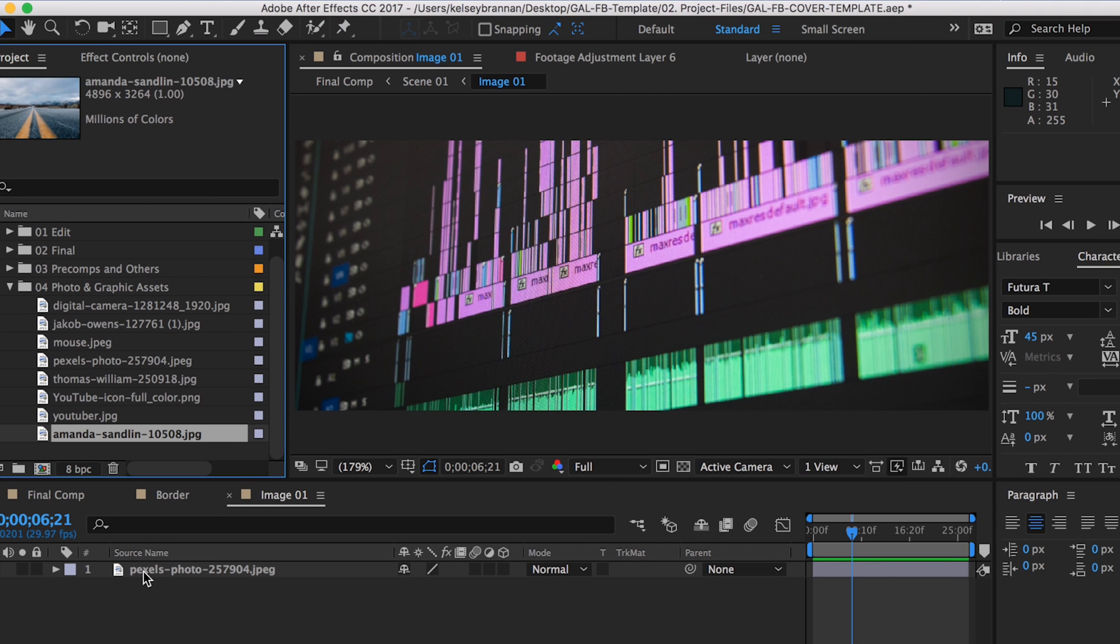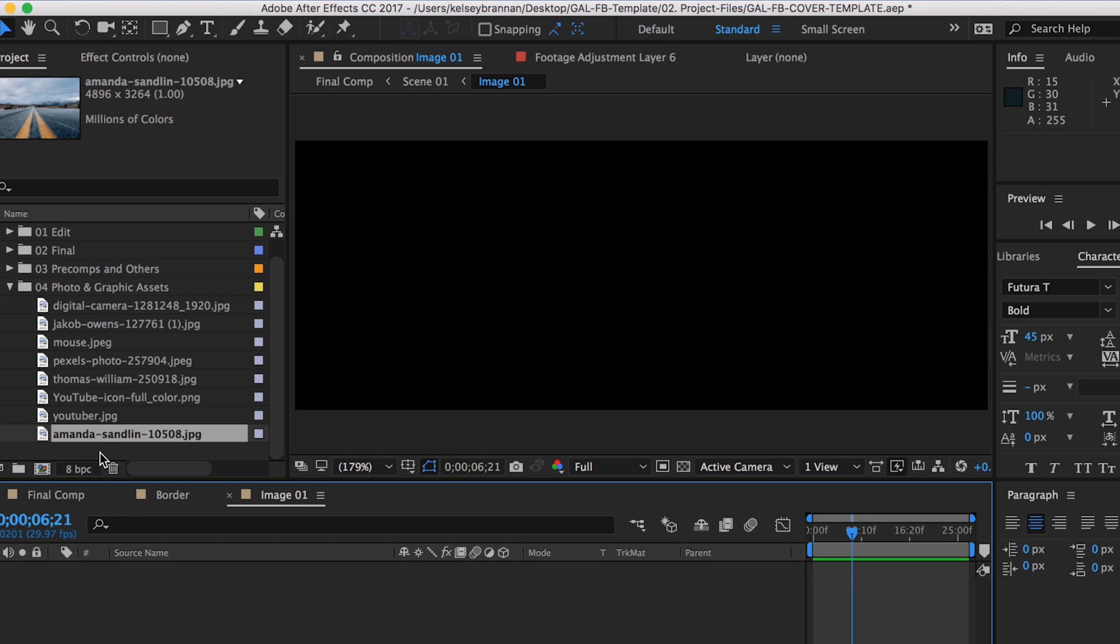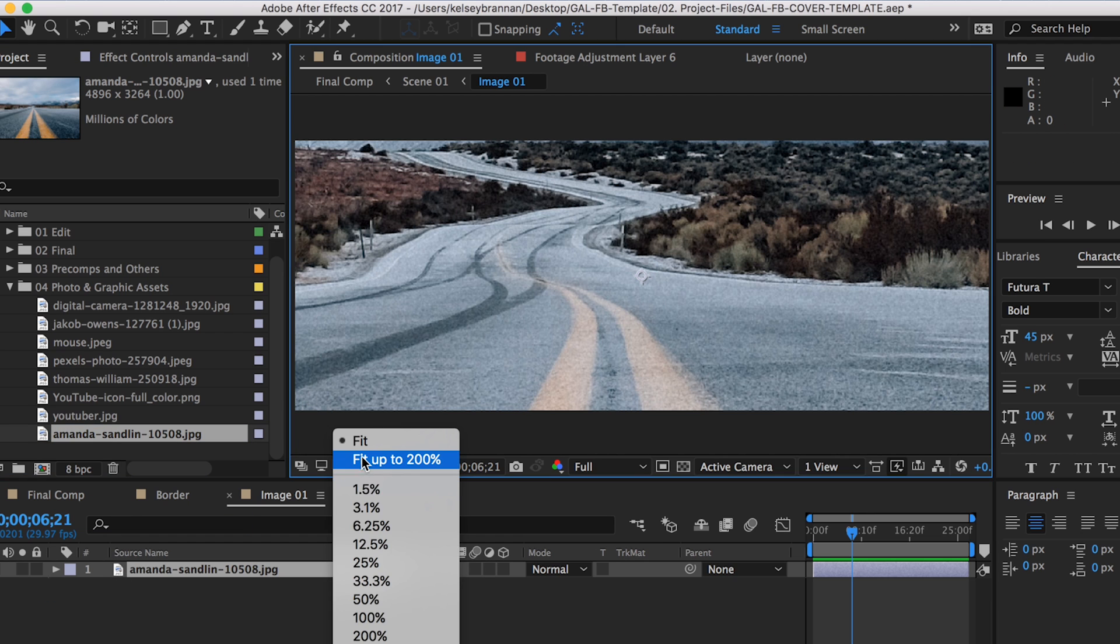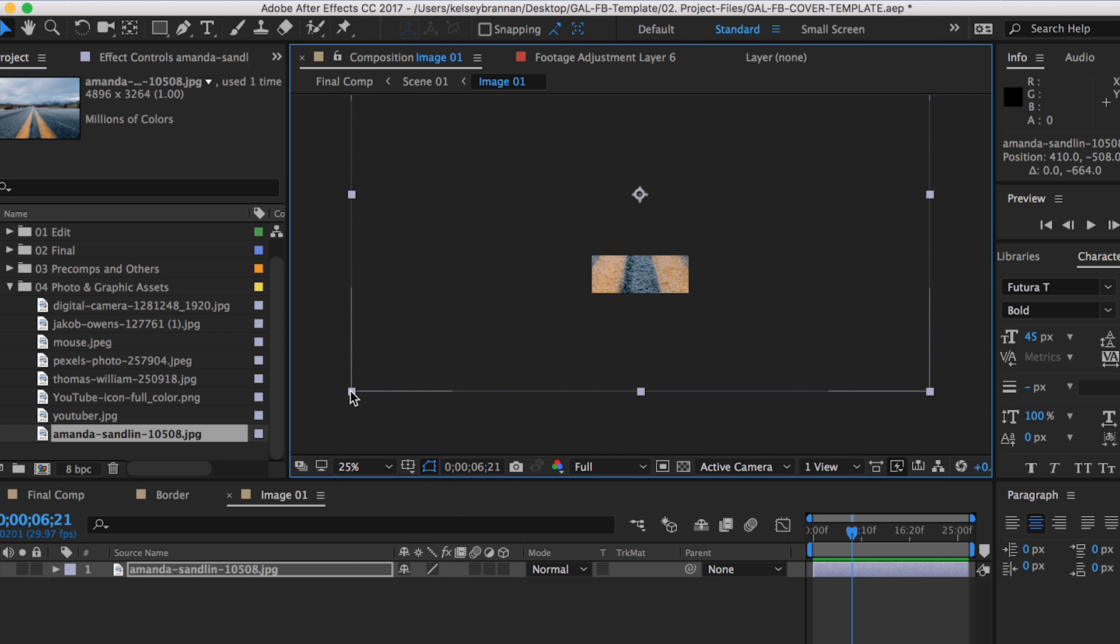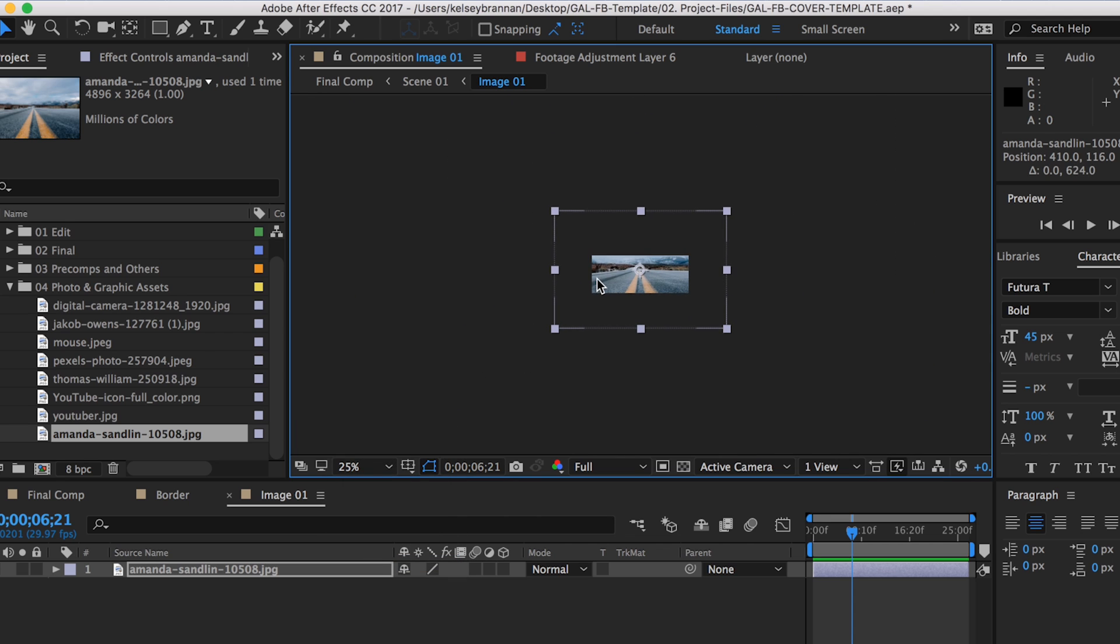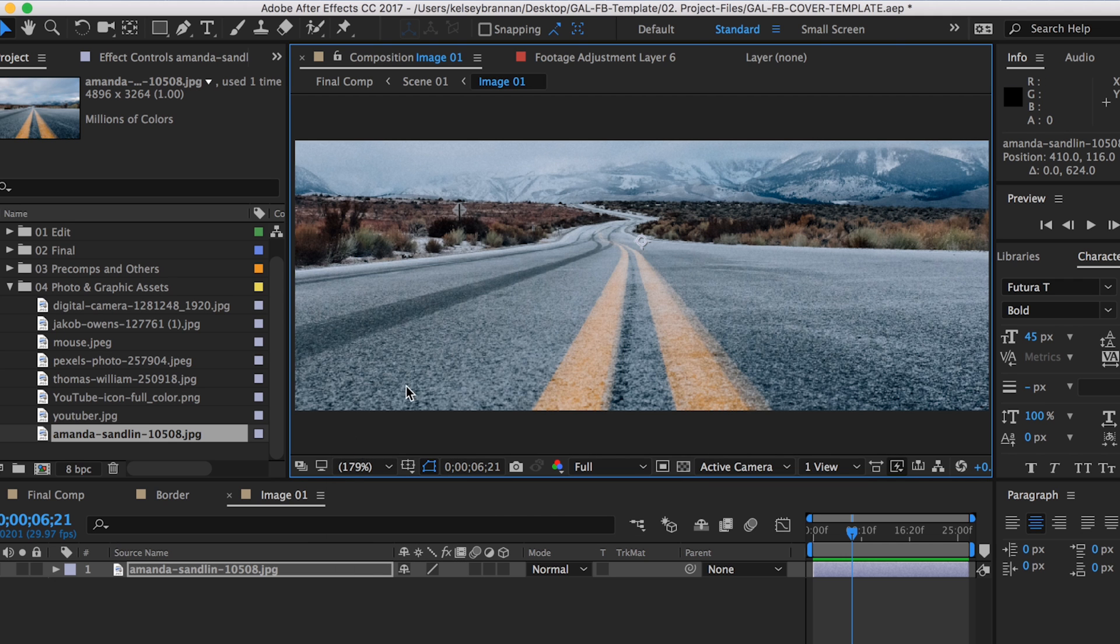You can delete the photo I have. It's just a placeholder. Then drag and drop your photo or video you like into the composition. Resize it until you get it in the place that you like simply by moving it around in the composition window.